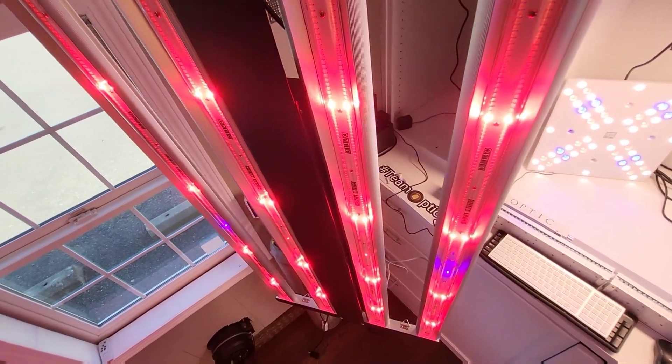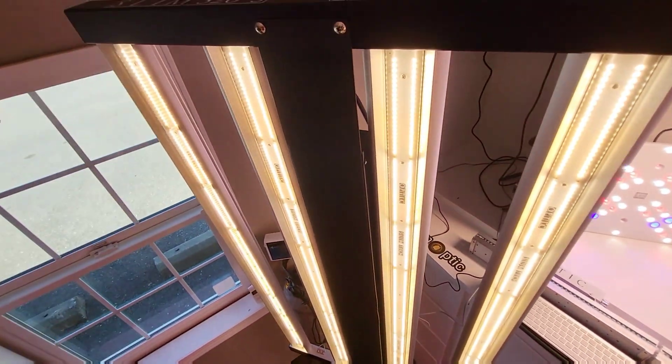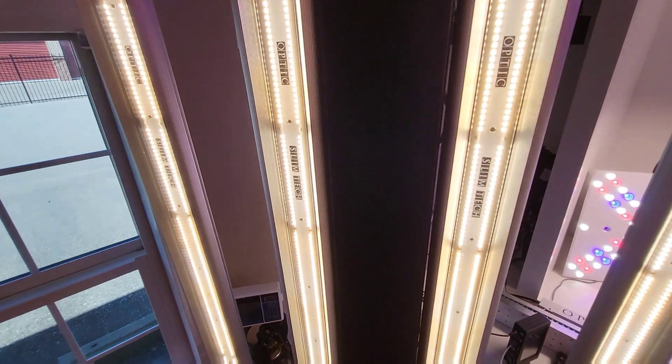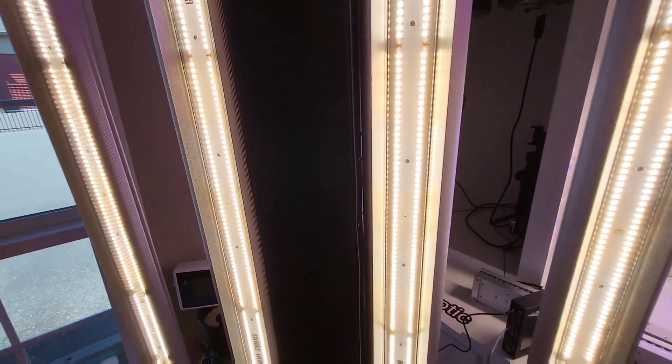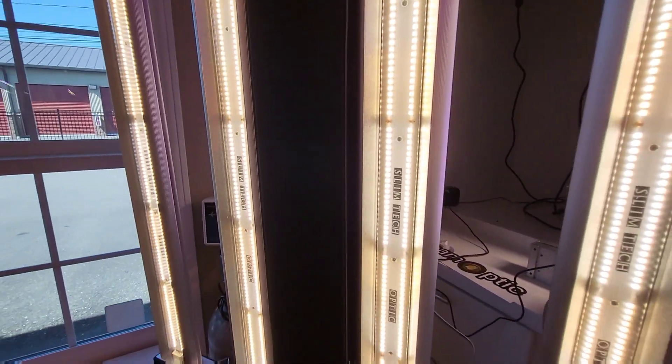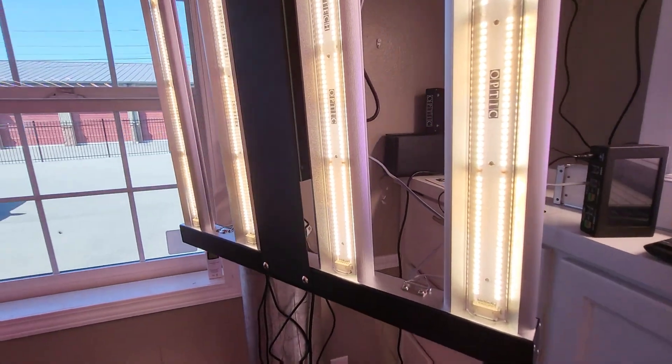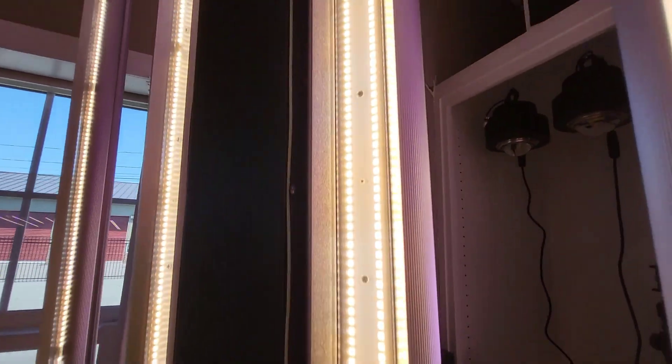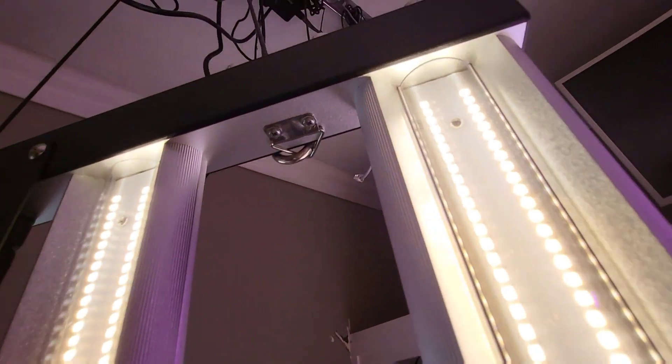So if I put this back into controller mode now, and if I come down here, one thing I do want to point out real quick.